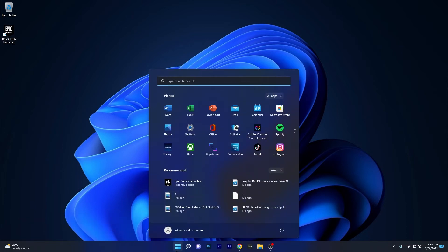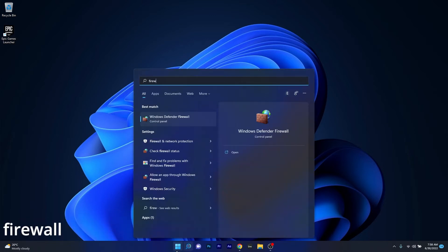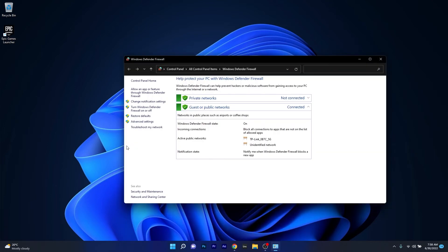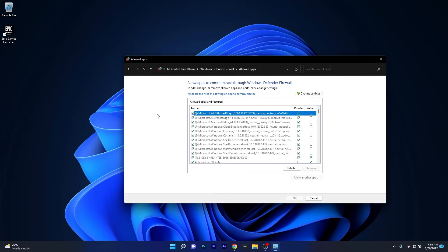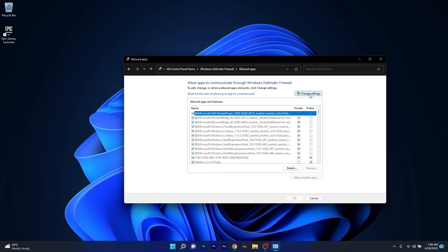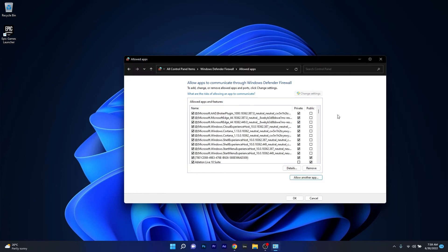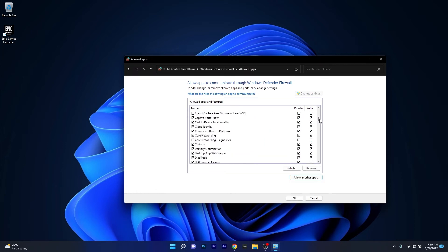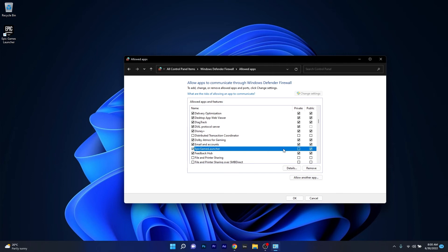To do this, press the Windows button, then type firewall and select Windows Defender Firewall from the search results. Now click on allow an app or feature through Windows Defender Firewall. Then if you want to allow any of the apps in this list, click on the change settings button. Now scroll down until you find the Epic Games launcher, and then tick the box under private and public to allow it through the firewall.